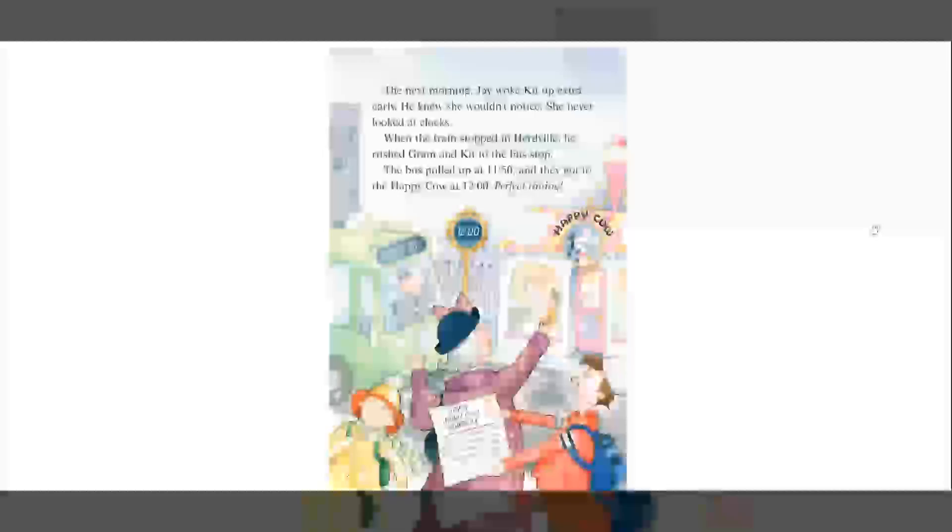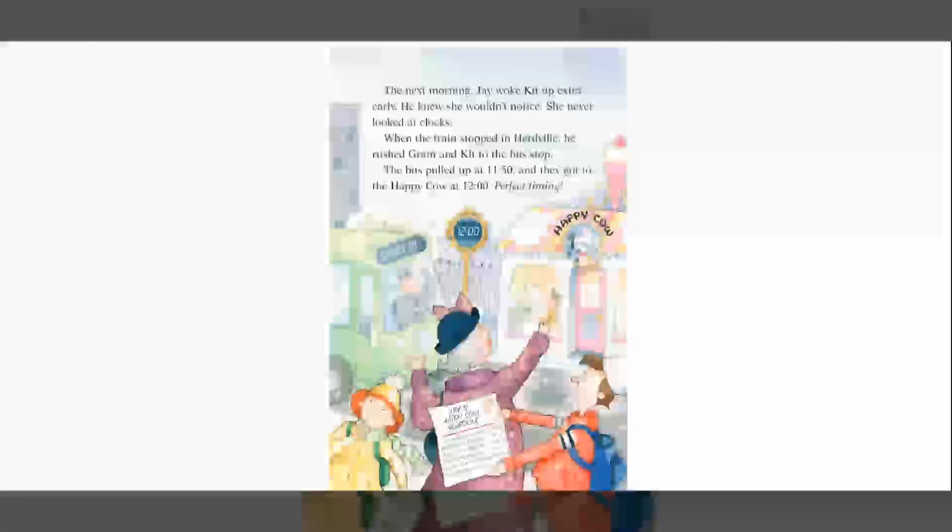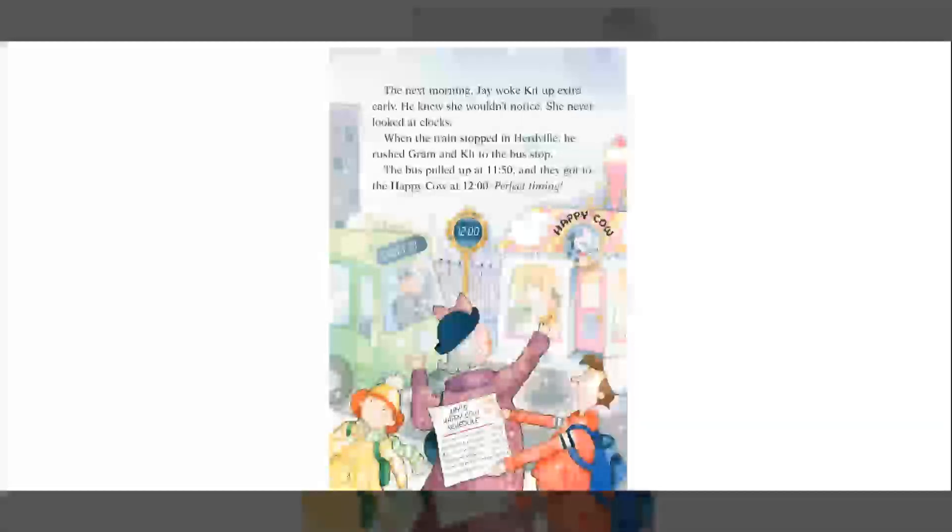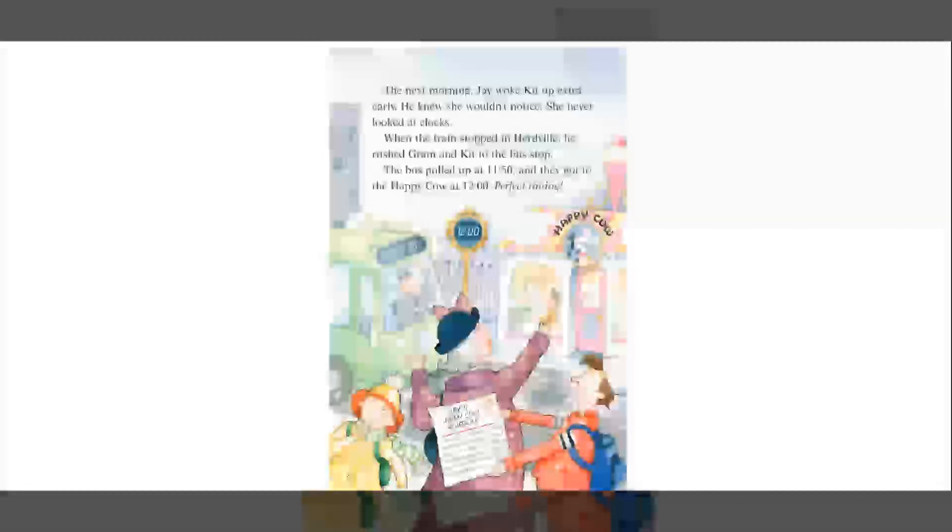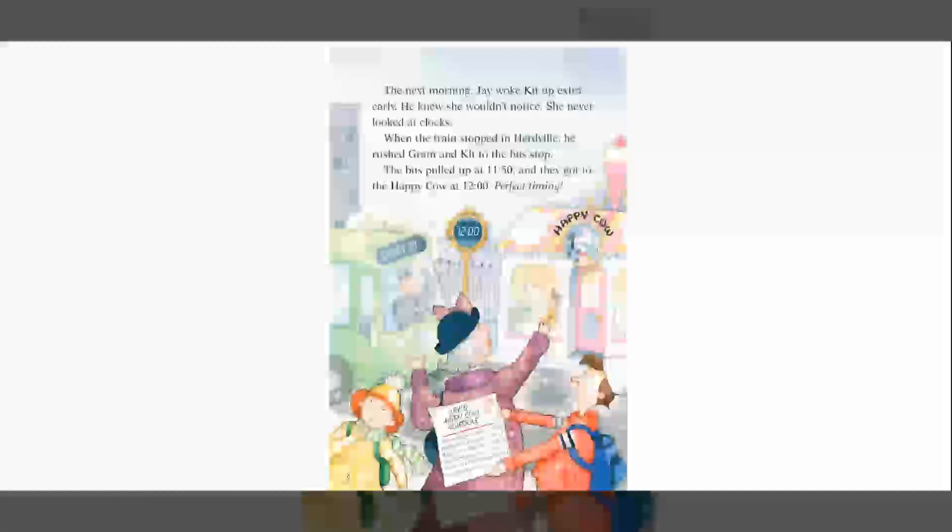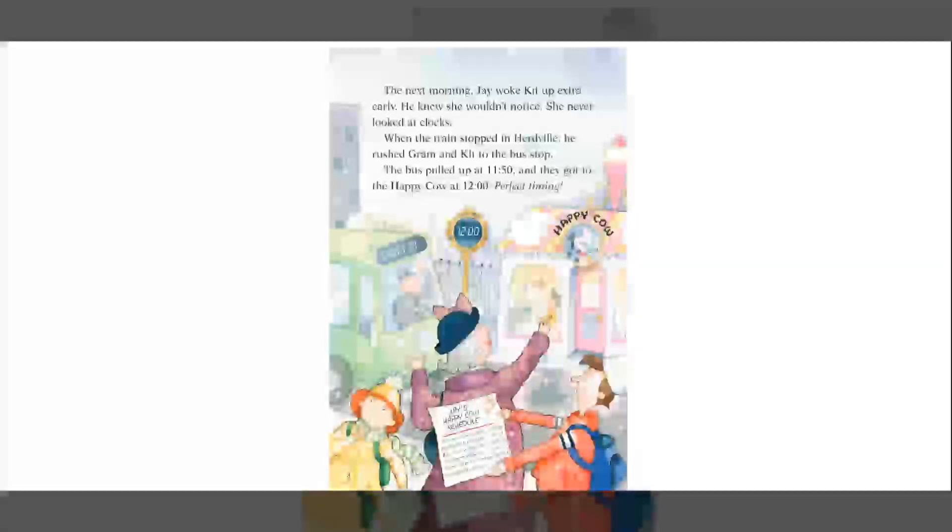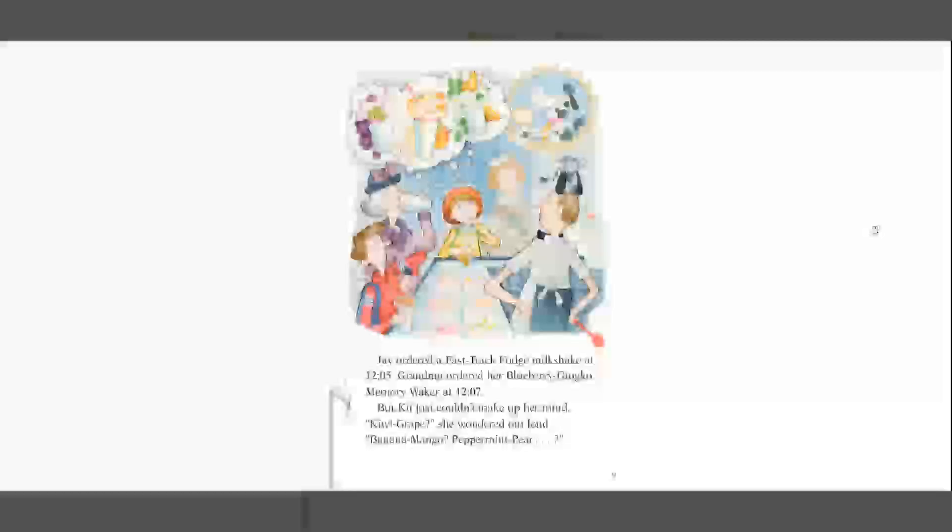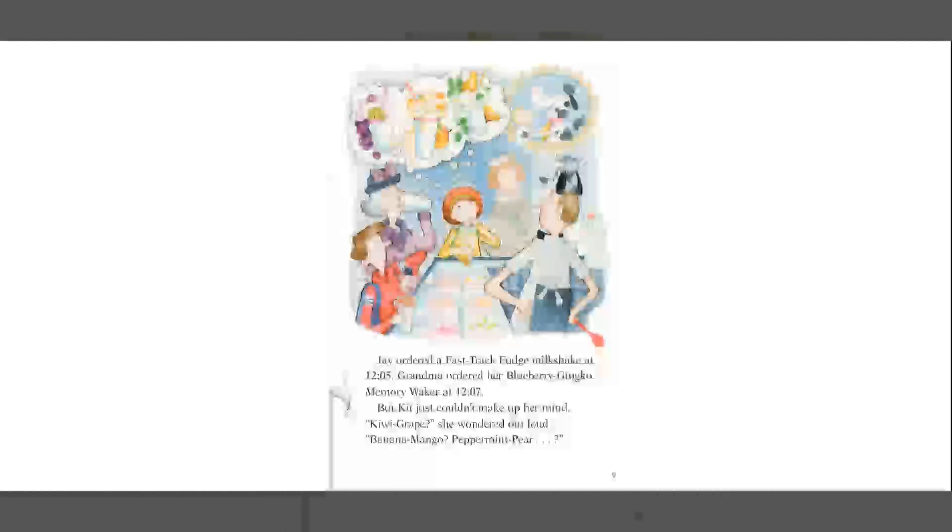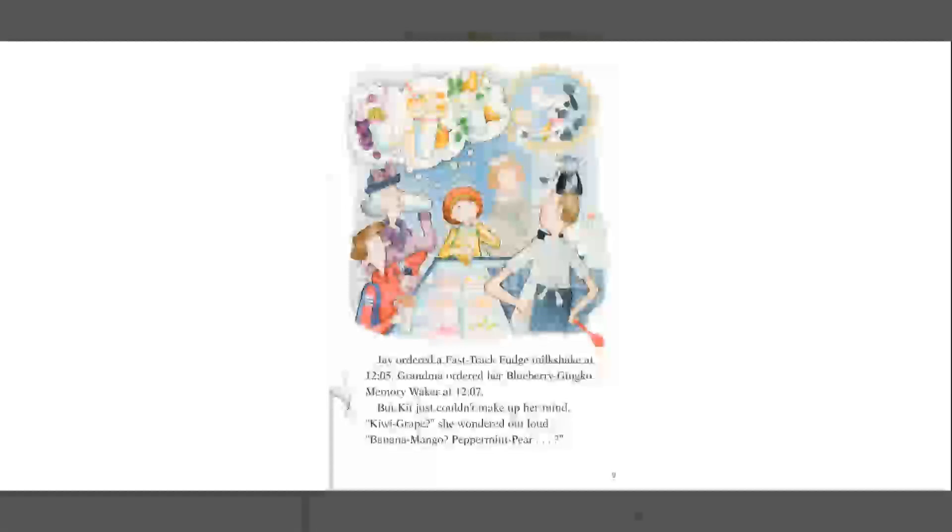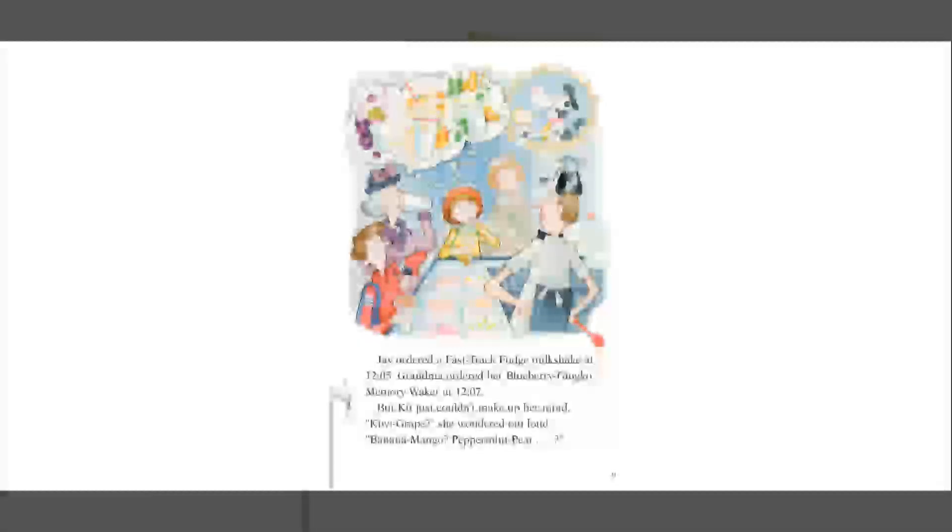The next morning, Jay woke Kit up extra early. He knew she wouldn't notice. She never looked at clocks. When the train stopped in Herdville, he rushed Graham and Kit to the bus stop. The bus pulled up at 11.50, and they got to the Happy Cow at 12 o'clock. Perfect timing. Jay ordered a fast-track fudge milkshake at 12.05. Grandma ordered her blueberry ginkgo memory waker at 12.07. But Kit just couldn't make up her mind. Kiwi grape, she wondered out loud. Banana mango. Peppermint pear.